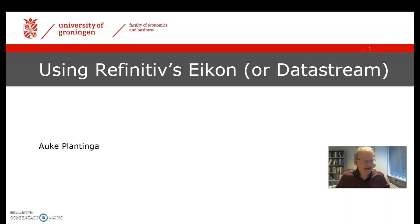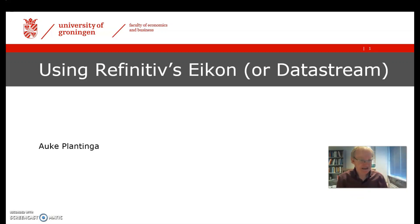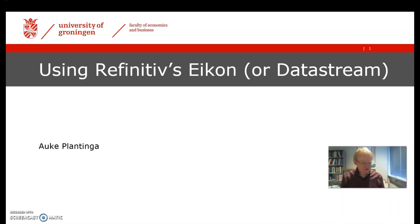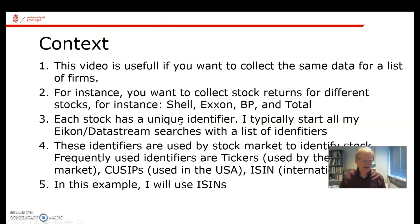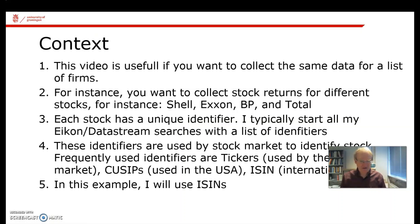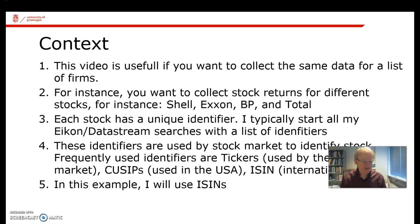This video is mainly attended for people, students, in one of my thesis courses. If anybody else can use it, that's fine too. This video is intended for those of you who want to collect the same data for a list of firms.